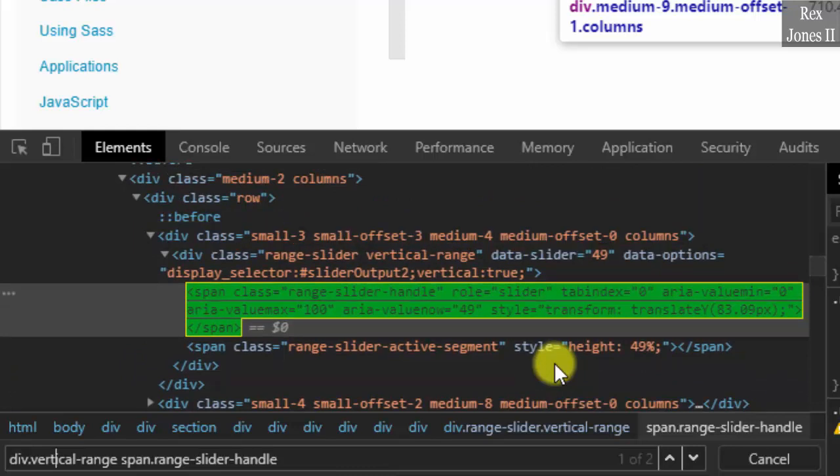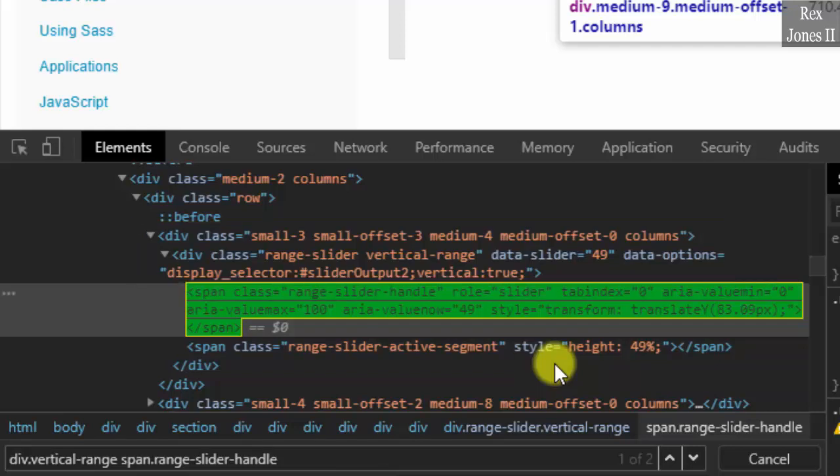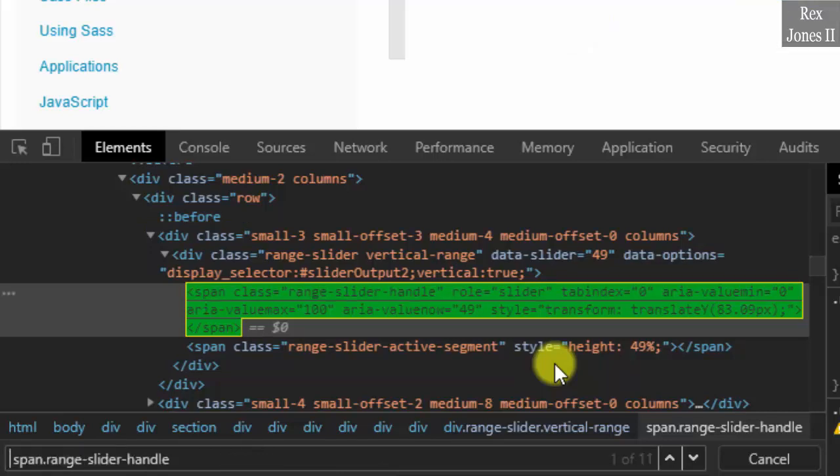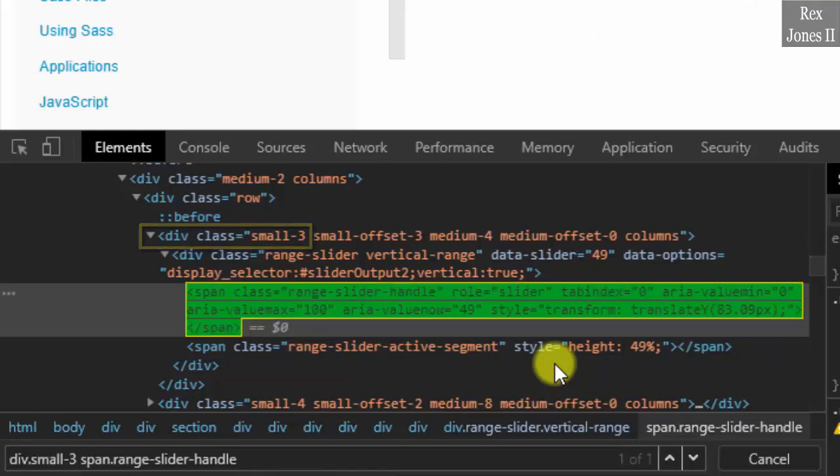We can get one of one if we use the parent and the grandparent, but that value will be long. Therefore, we skip the parent by removing the parent, then write div dot small hyphen three. Now, there is a one of one when we use the ancestor and the child.